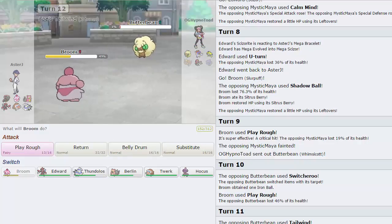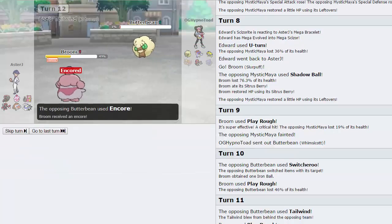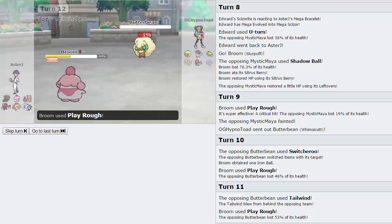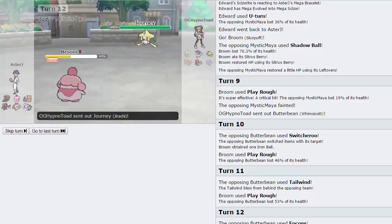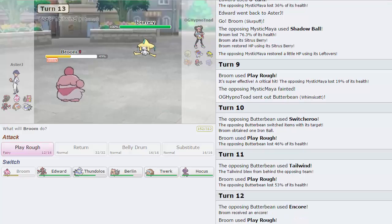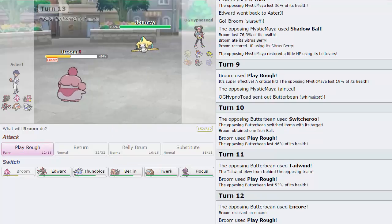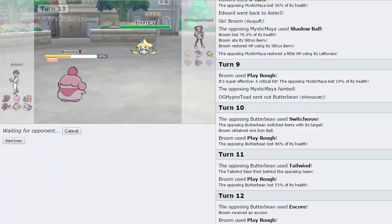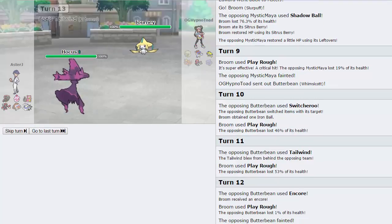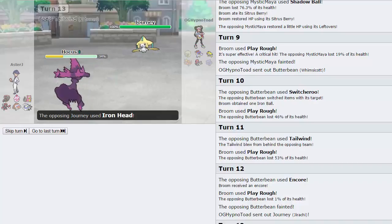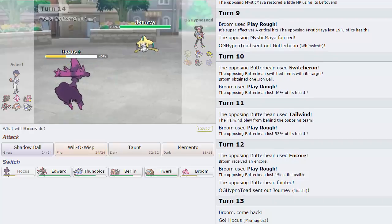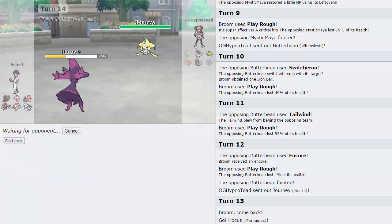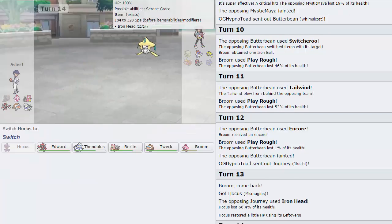We outspeed everything, barring, like, a Scarf Accelgor. He actually brings in his Whimsicott, which is very interesting. I'm gonna go for the Play Rough. He goes for Switcheroo and gives us an Iron Ball, so he makes us slower. That's really, really funny. And he gave us an item, too, so we're extremely slow now. I also cannot Belly Drum up, so I will just Play Rough again. It's fine. That's cool tech. I like that. He got rid of, he, like, instantly stopped Belly Drum Sweep from happening. That's really good.